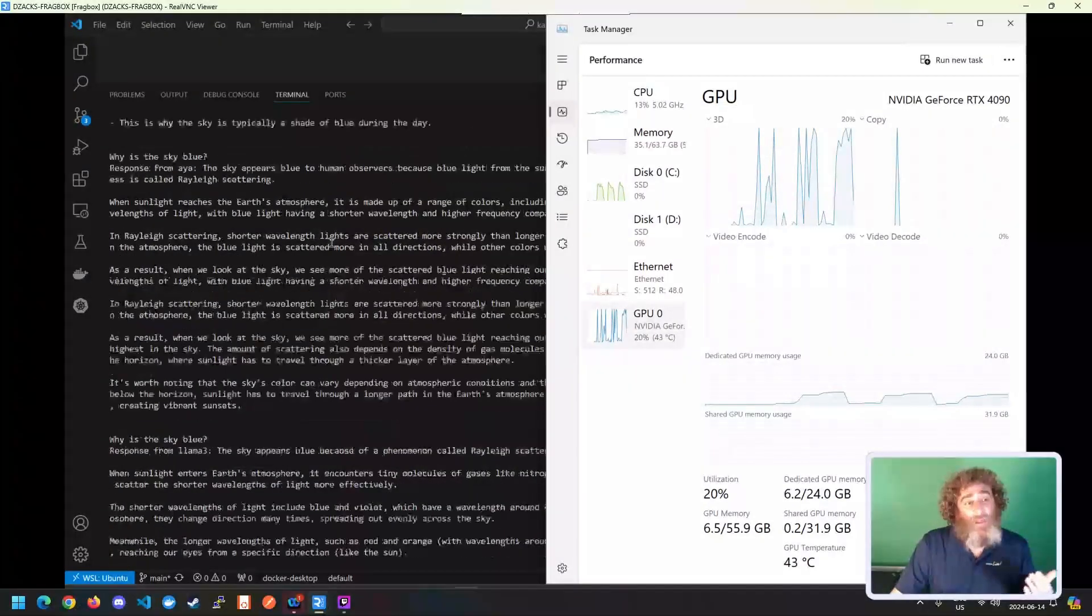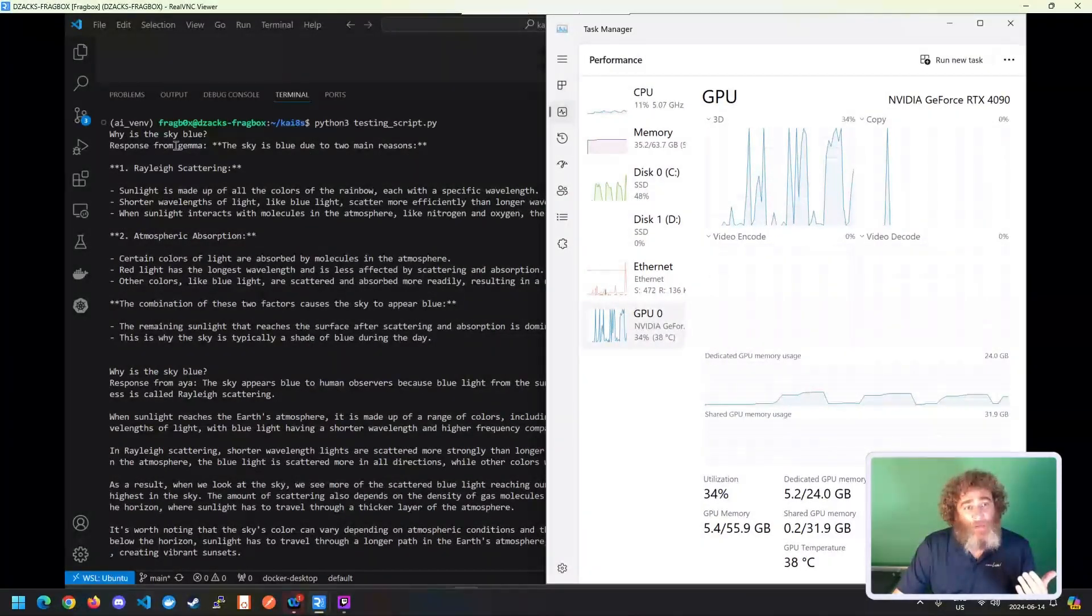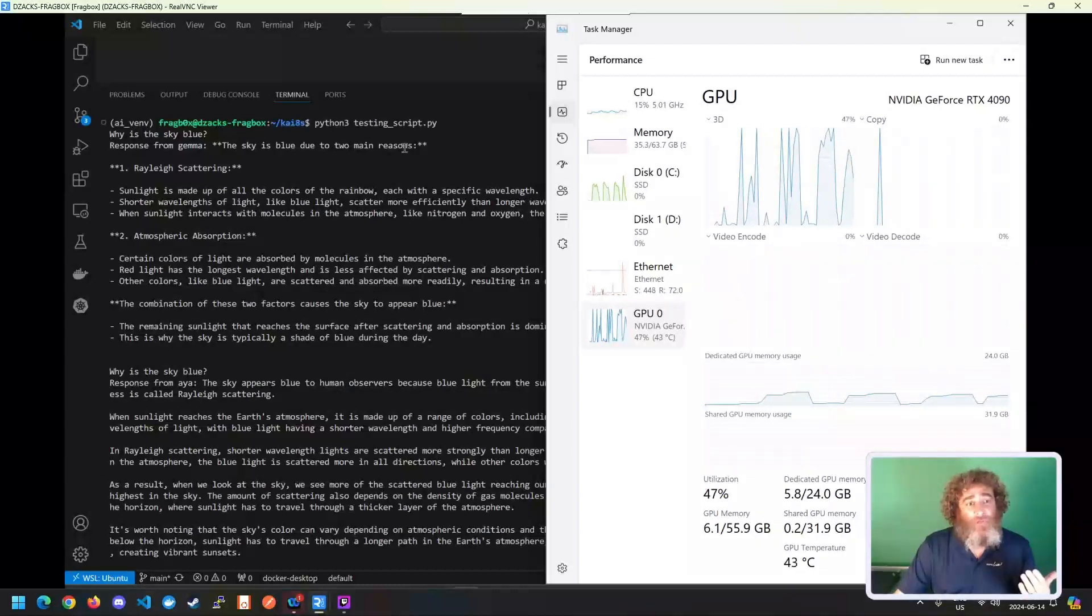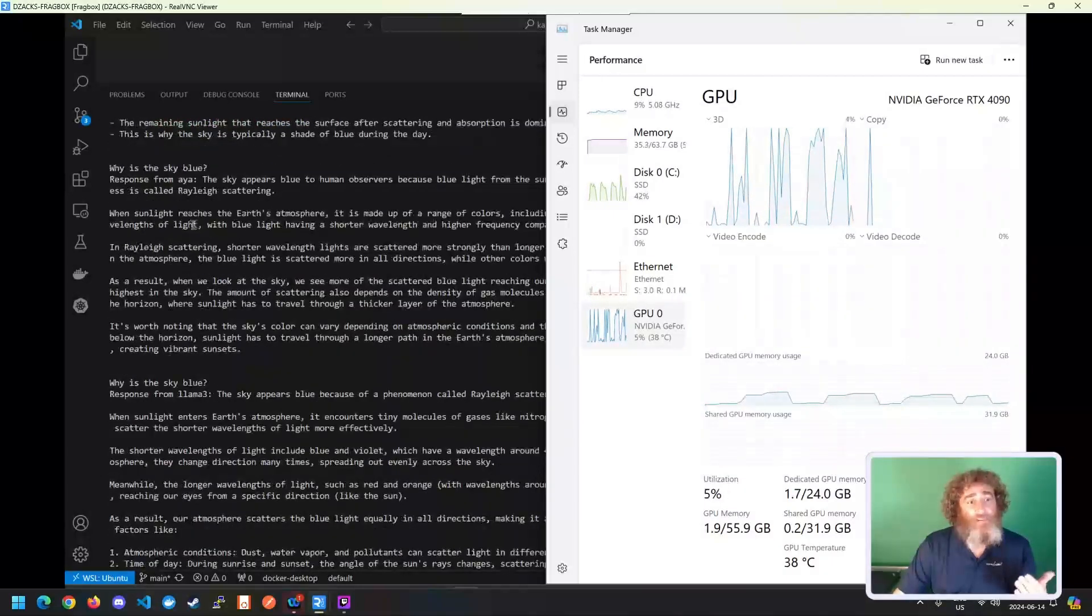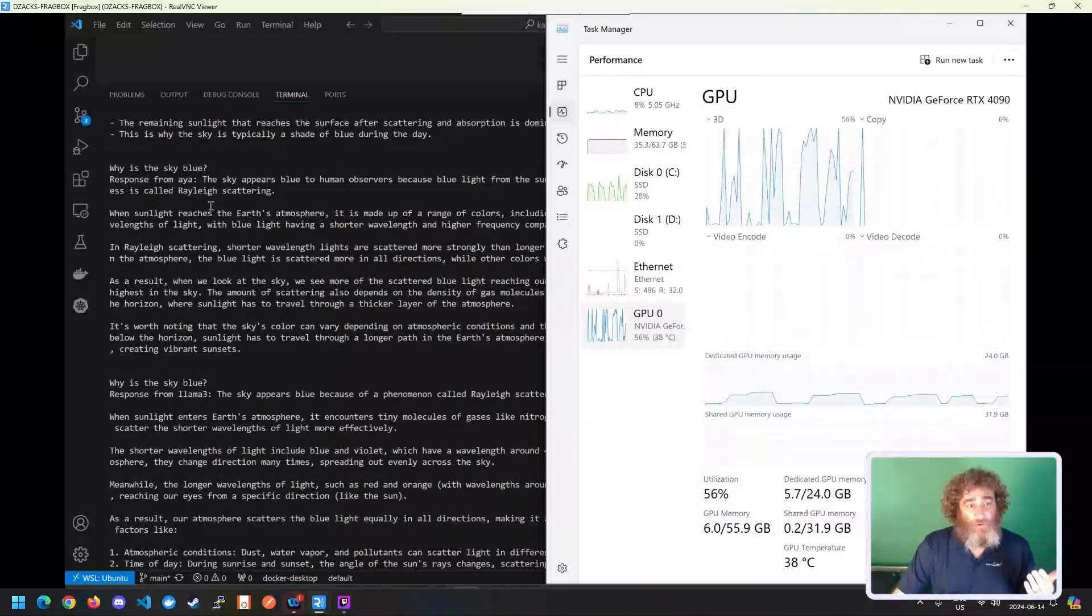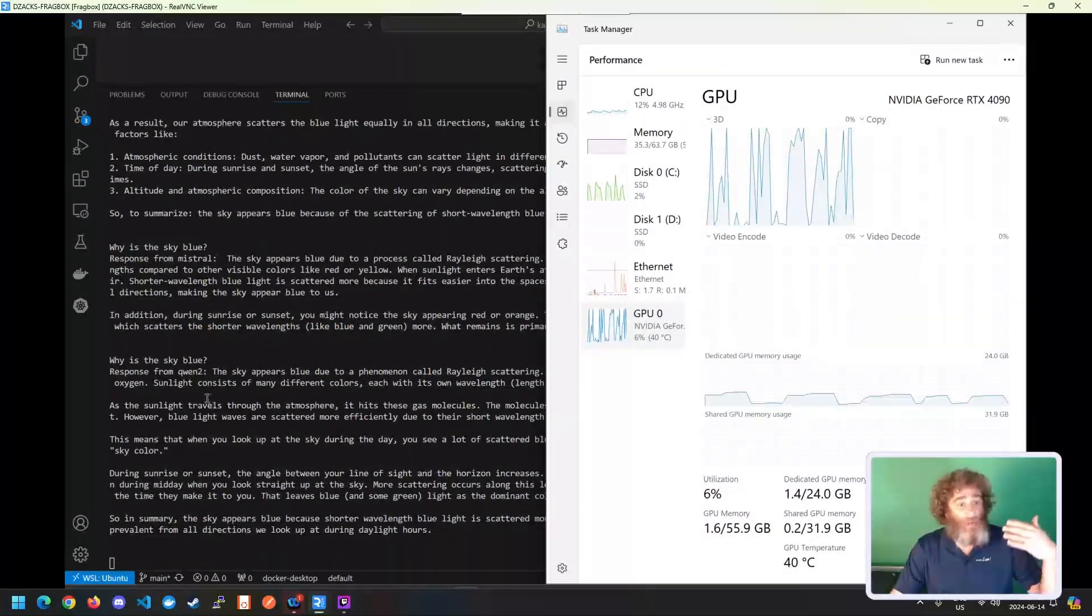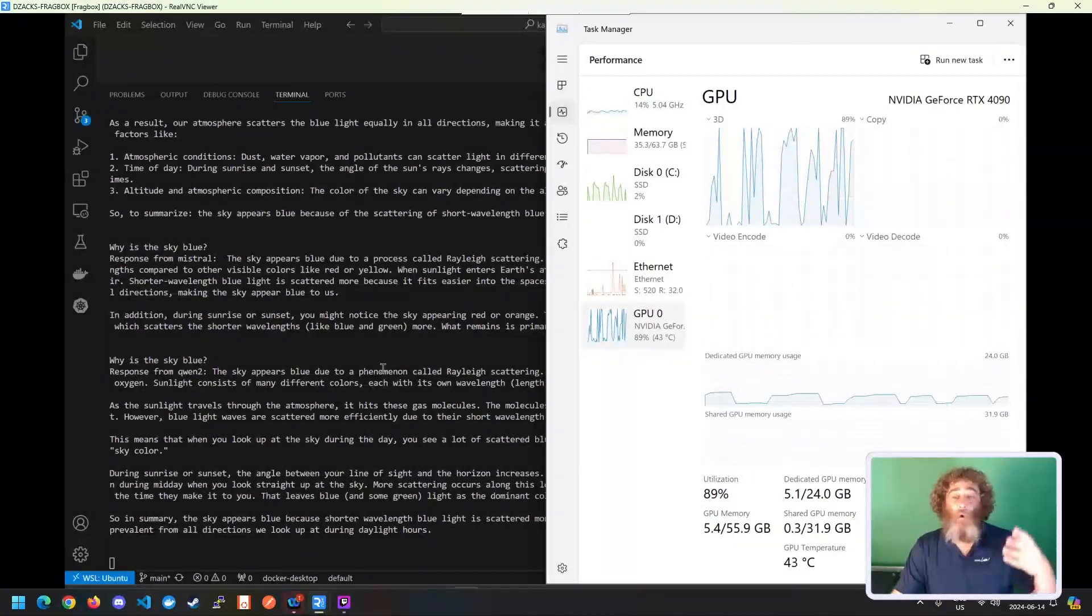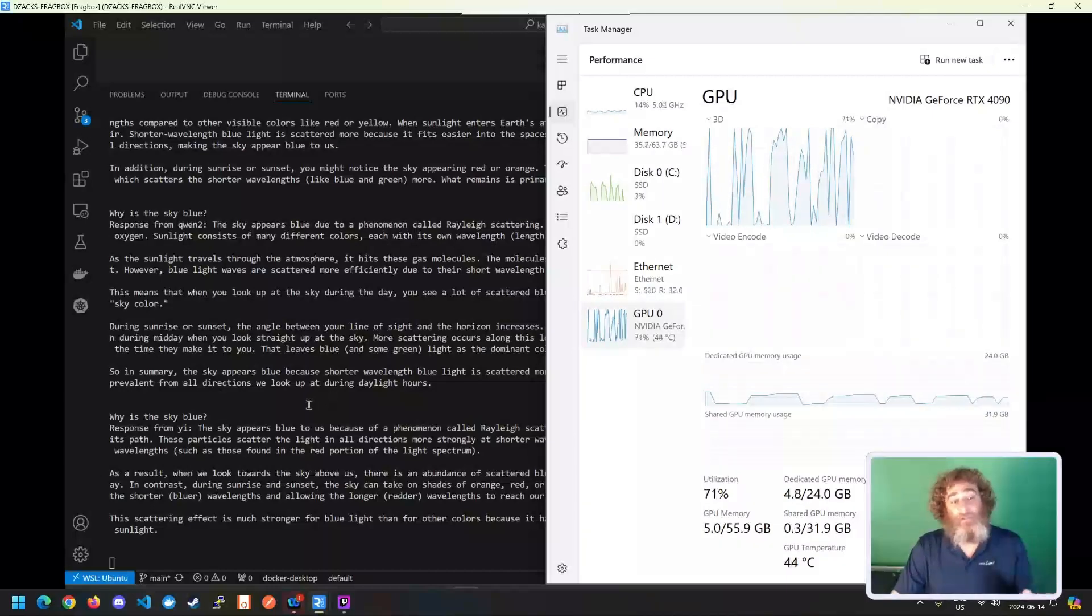The other thing is we can start to look at some of these answers. So here's the answer from Gemma: blue due to two main reasons, Rayleigh scattering and atmospheric absorption. Here's the Aya answer. Here's the LLM3 answer. Here's the Mistral answer. And here comes the Gwen2 answer. And we're going to get more and more answers, all eight AIs.